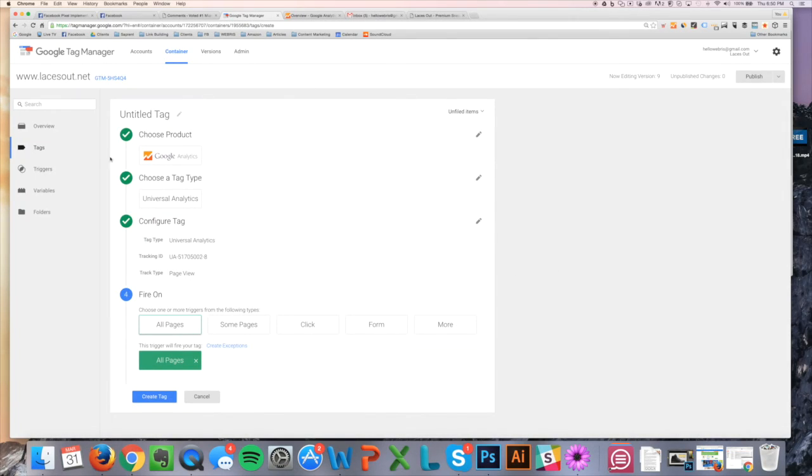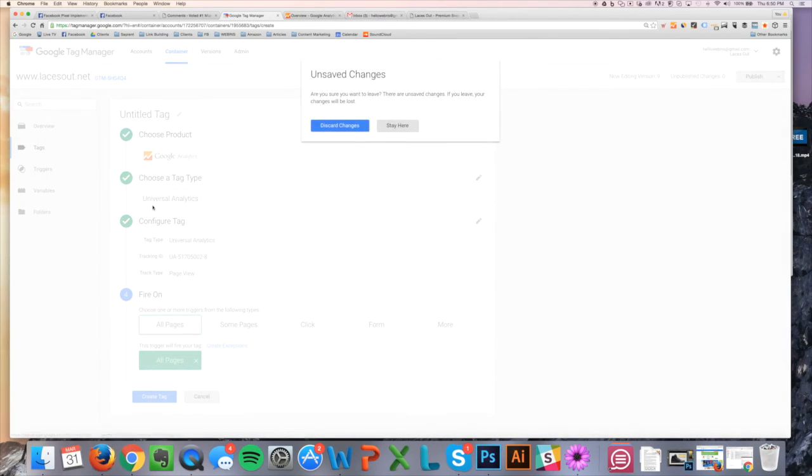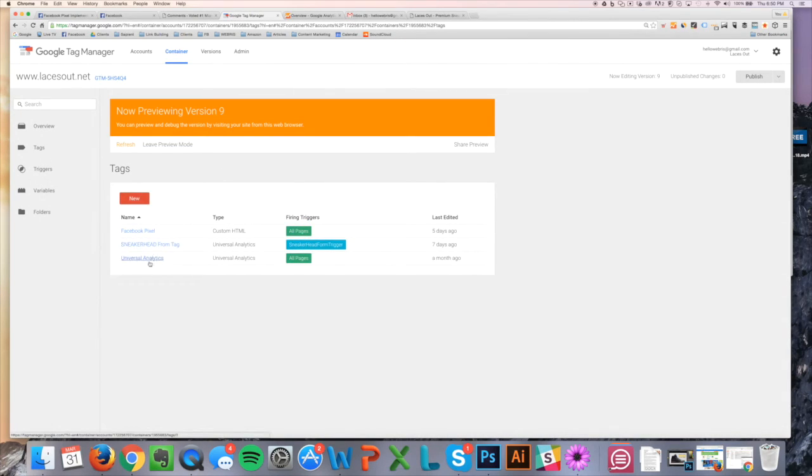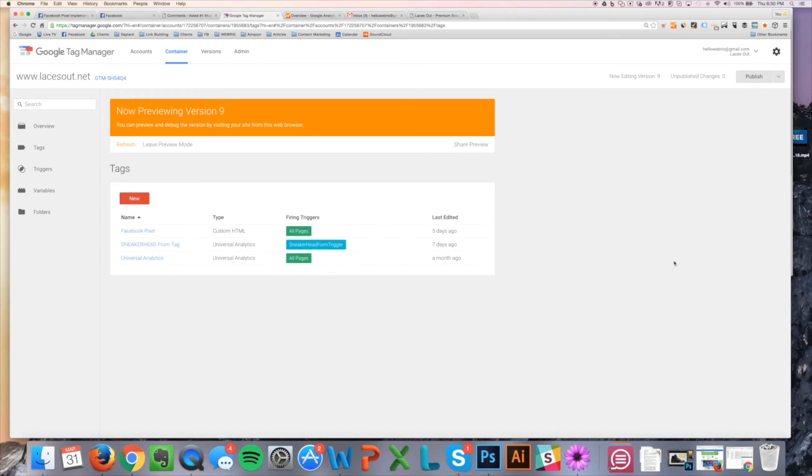So that right there, then when you come back in here to tags, I'm just going to discard tags. You'll see the Universal Analytics here. It's firing, and you're good to go. And that right there is how you put Google Analytics into Google Tag Manager and get it working.